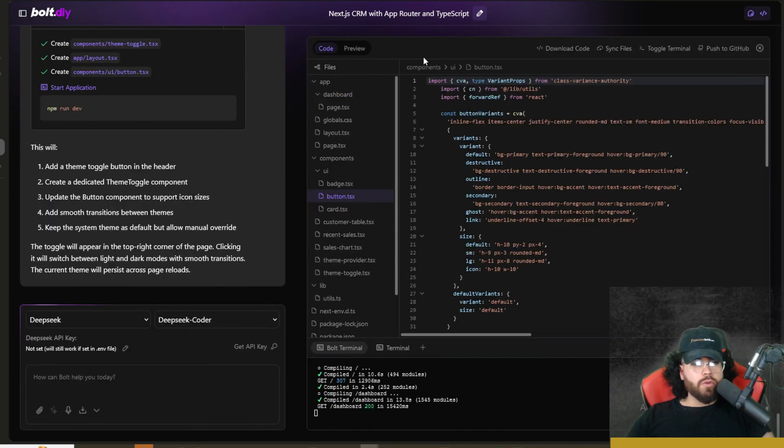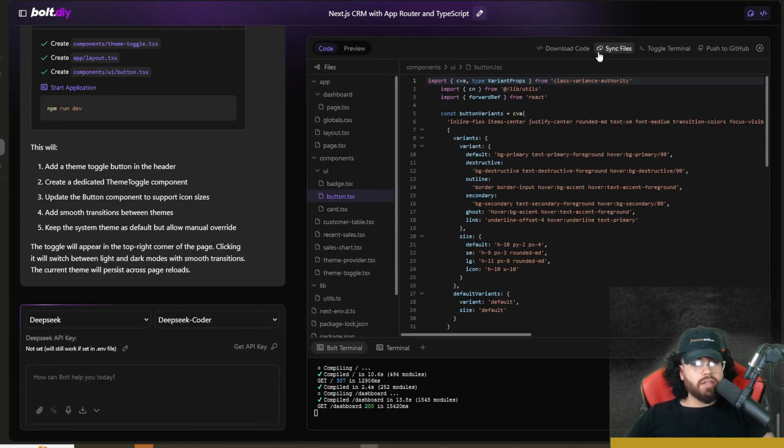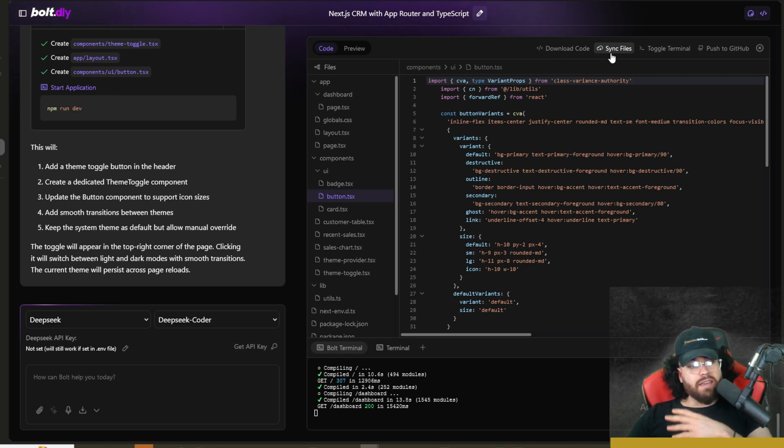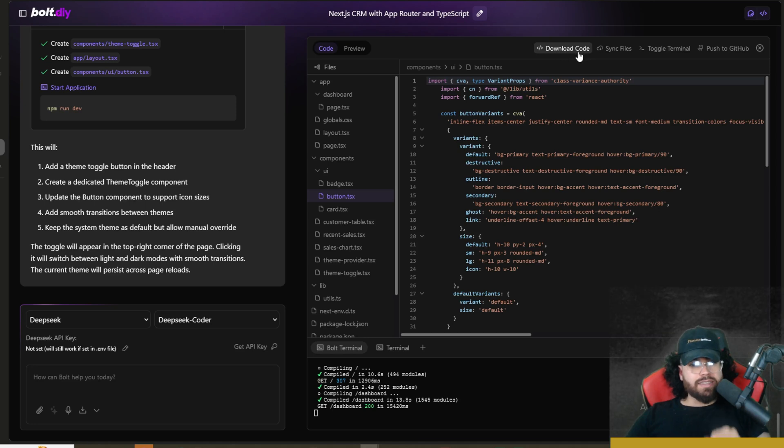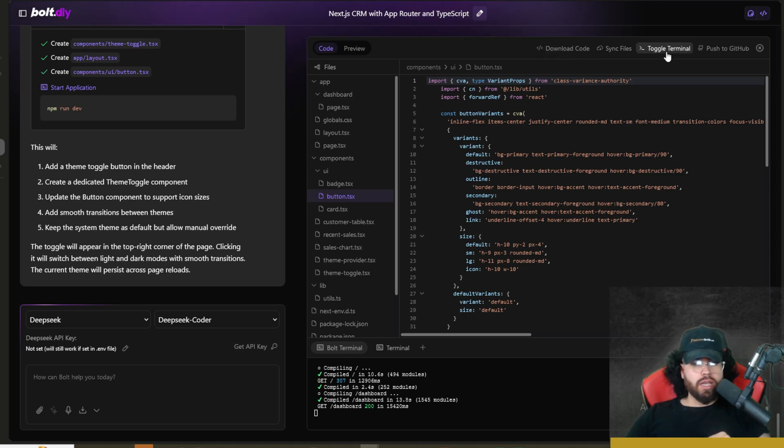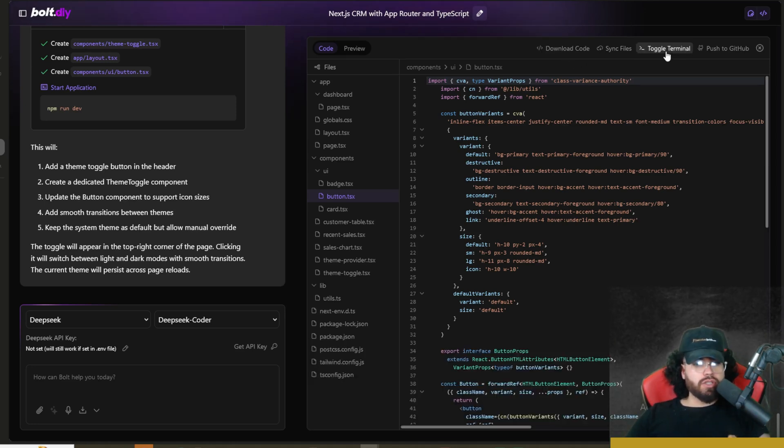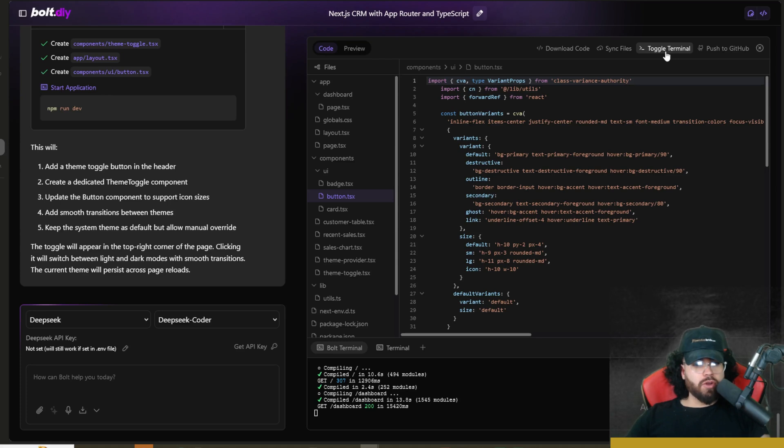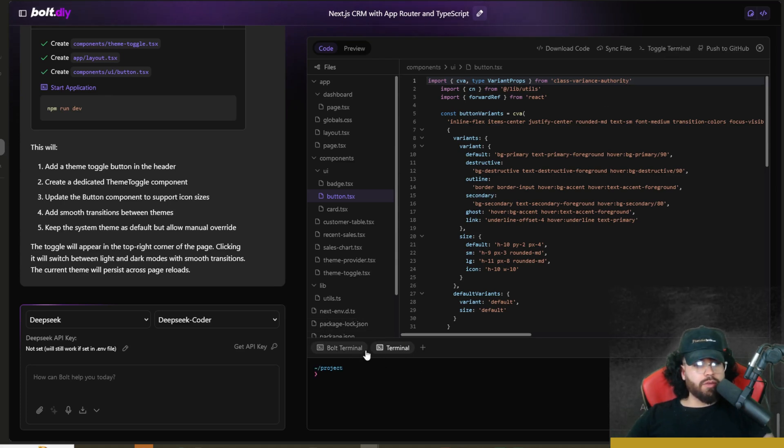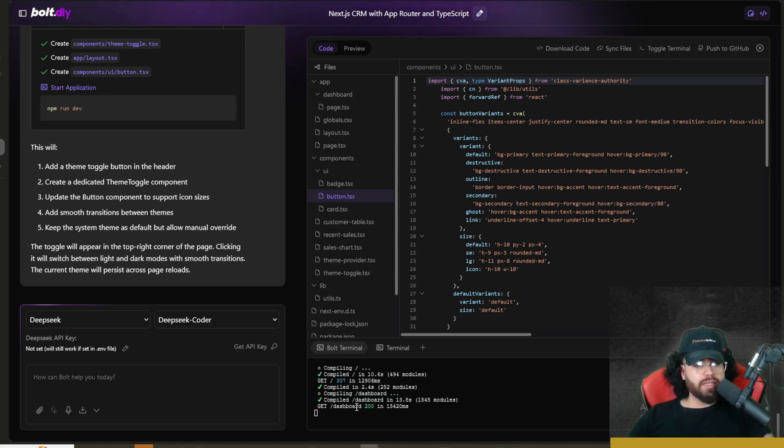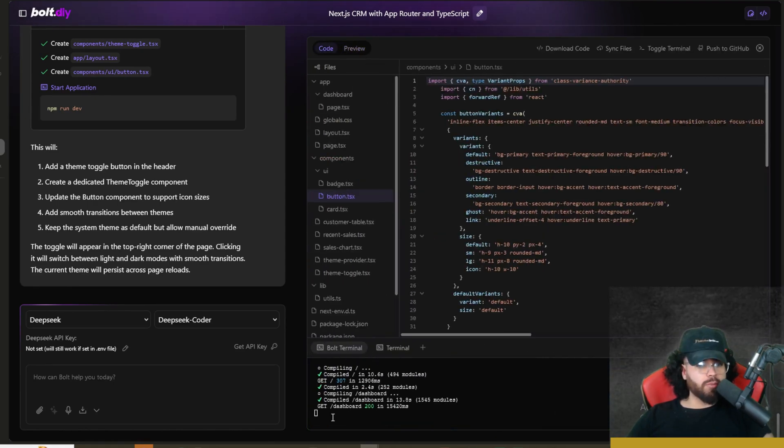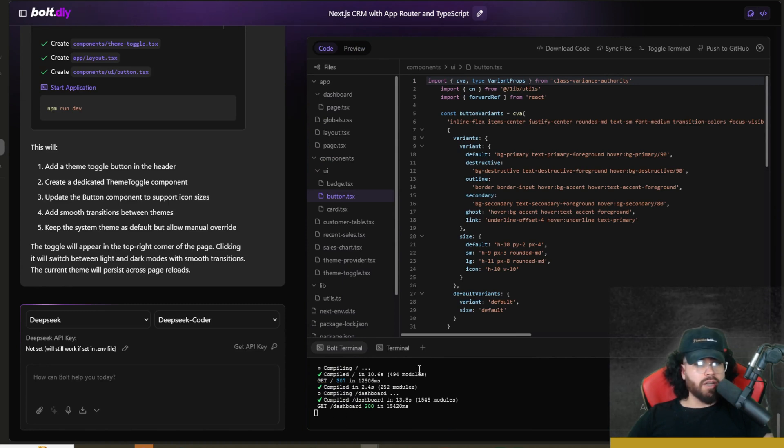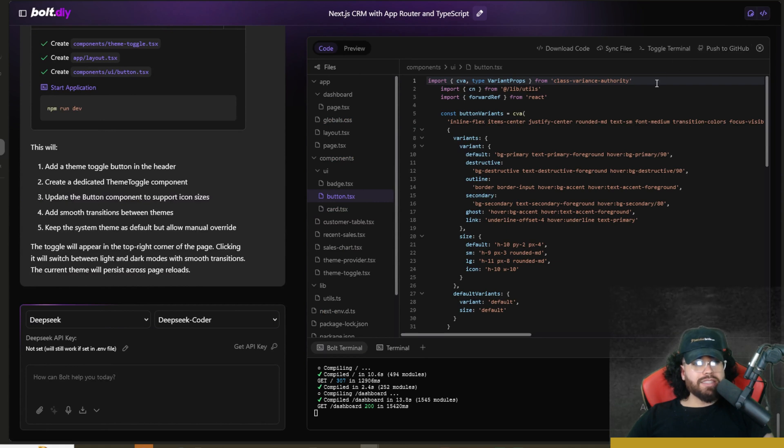And then also you have a few options over here with the code. If you didn't know yet, you can actually sync files. So say if you upload a folder from your computer, you can actually sync these with the code there and then download code. So you can download the code. This is very useful. Okay. So you can toggle the terminal right here. Now you can go between the bolt terminal and a regular terminal where you can run commands. Now, if you are going over to preview and you're seeing no preview available, I would suggest to check in your terminal and make sure you're actually running npm run dev or pnpm run dev here. You can push to GitHub. And that's pretty much it guys.